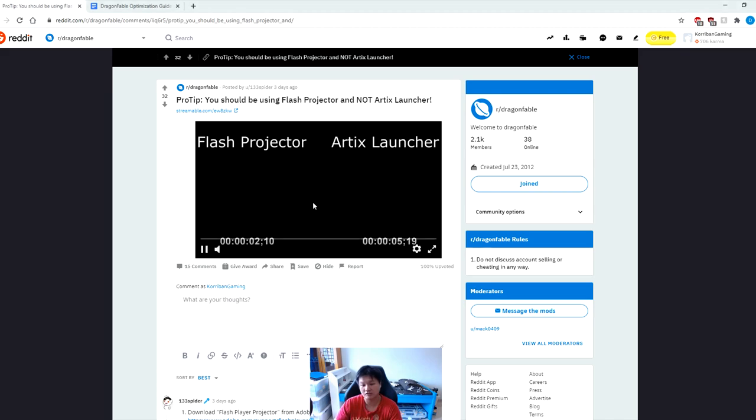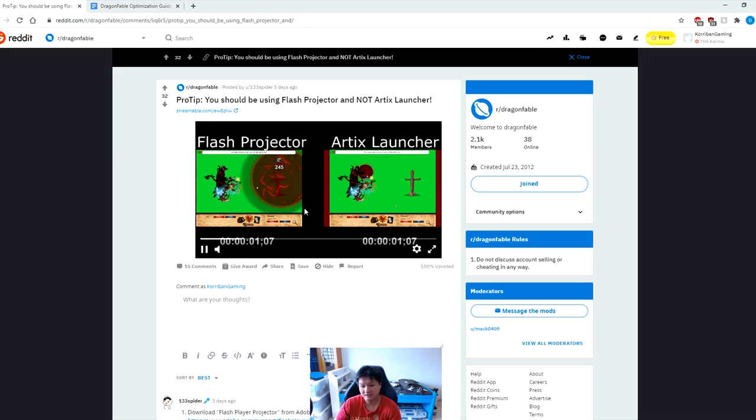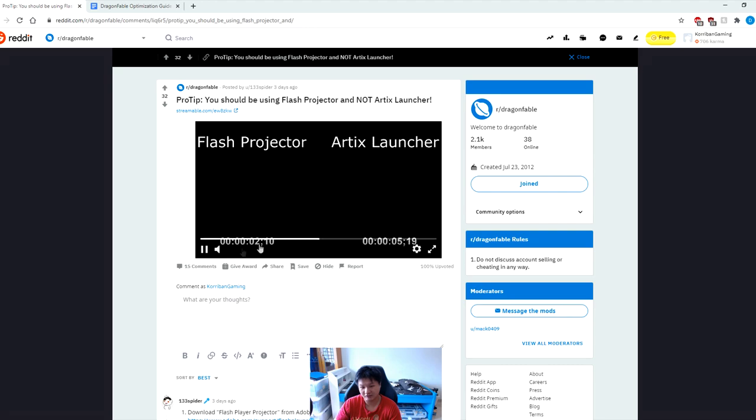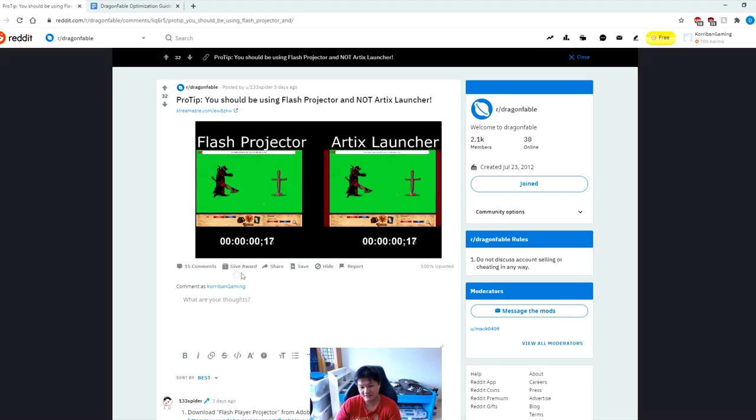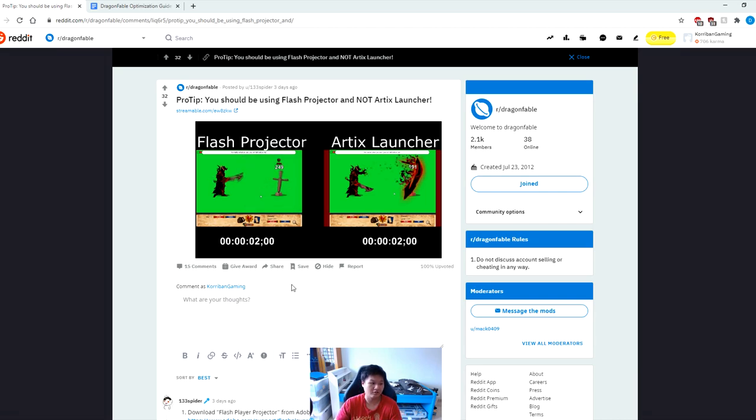Using Flash Projector I'm going to play the video for you right now so you can see the difference. Look at that - this is the Artix launcher and this is in Flash Projector. Look at the huge difference it makes. This is insane guys and I can personally vouch for this because I have used it and it works wonders.